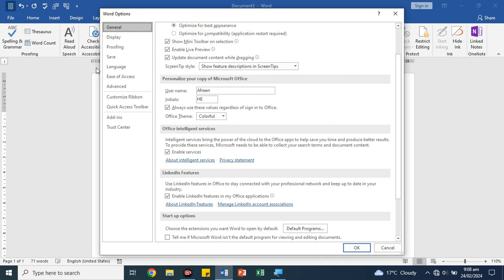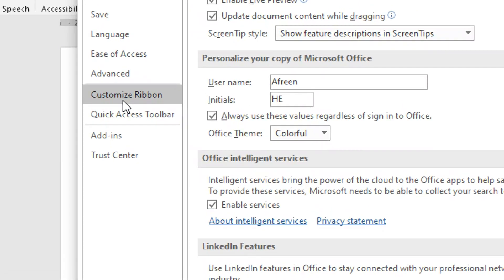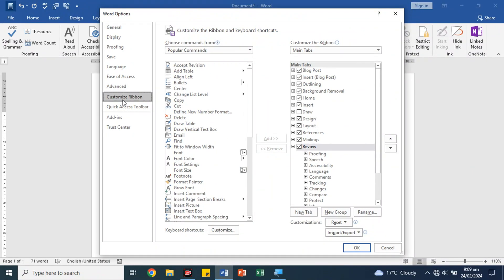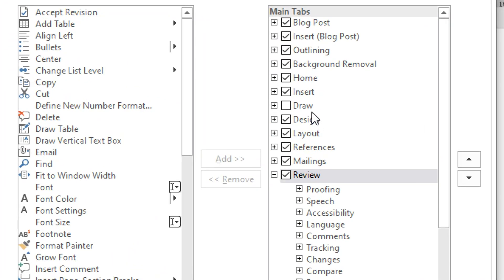Now, we have to click on customize ribbon. On the right side, find the Draw checkbox. If it's unticked, click on the checkbox to enable it.